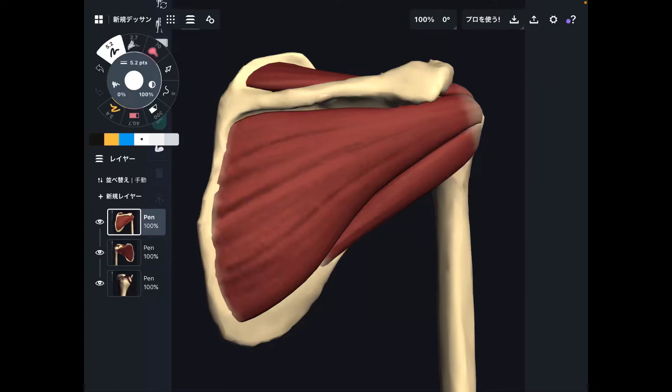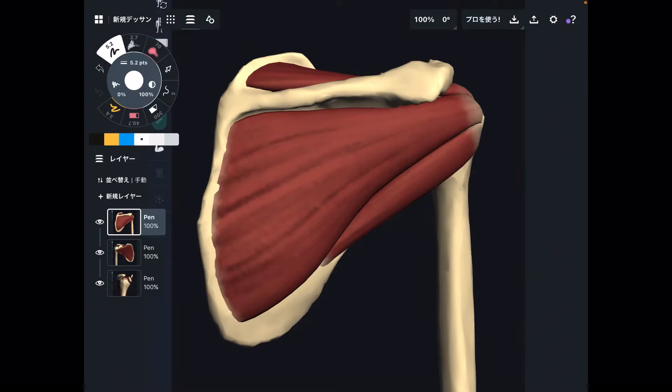In today's video, I am going to explain the anatomy and function of the rotator cuff. There are four muscles in the rotator cuff, and I'm going to explain them one by one.